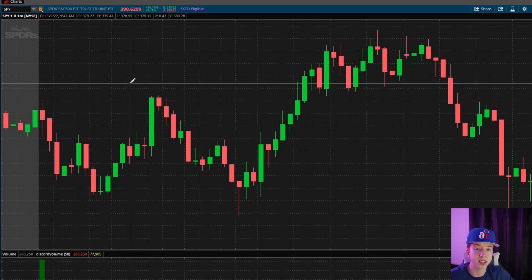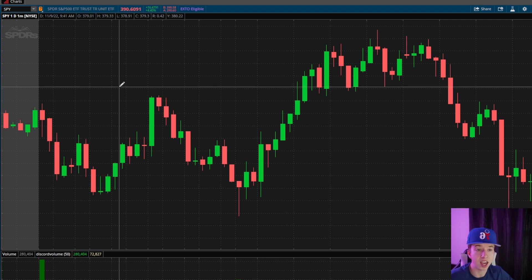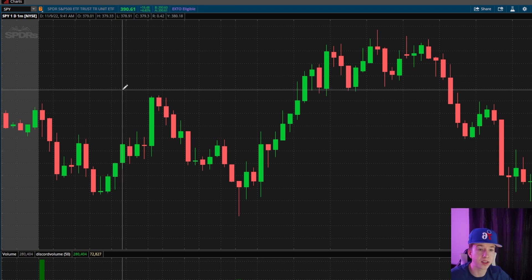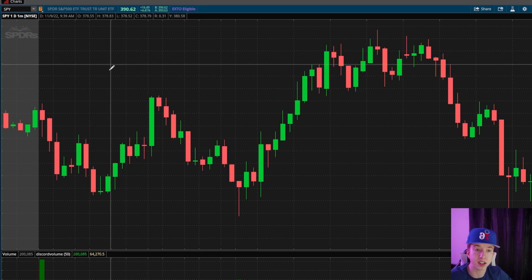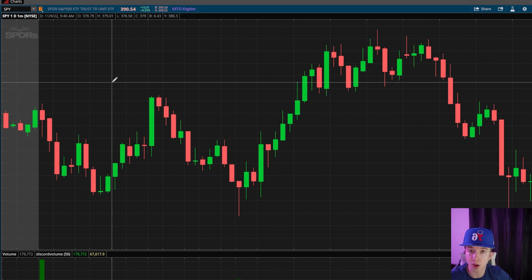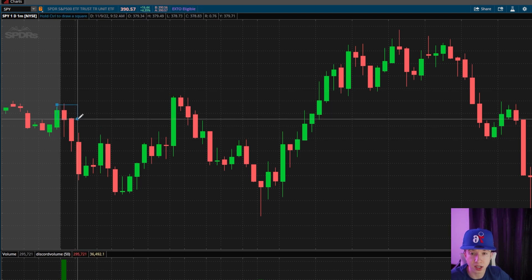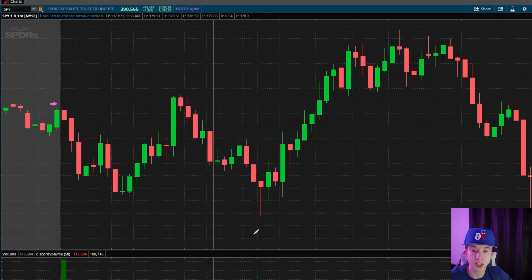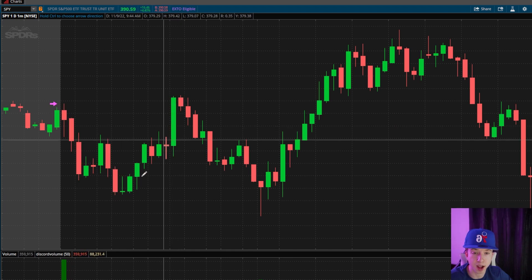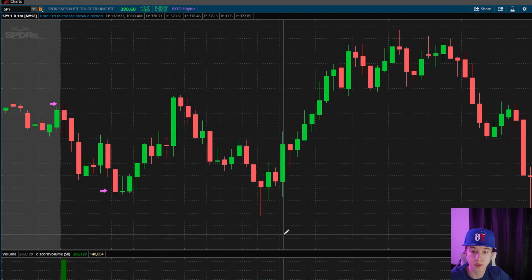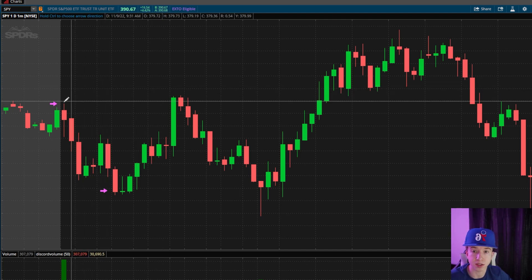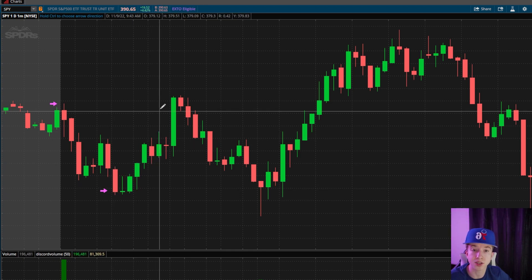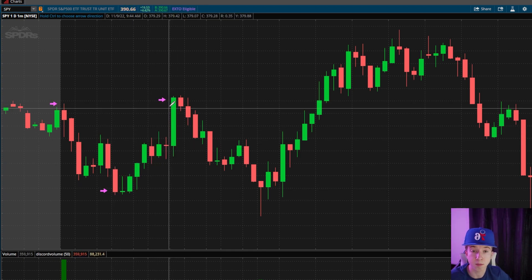The way that my intraday zones work is I need to see reactions. If price doesn't react in a certain area, then it really doesn't care about that area in the first place. The reason why my breakouts are so aggressive is because price cares about that area, and when it goes above or below it, that's where price starts getting aggressive. I need to see multiple reactions in a certain area for it to be a zone.